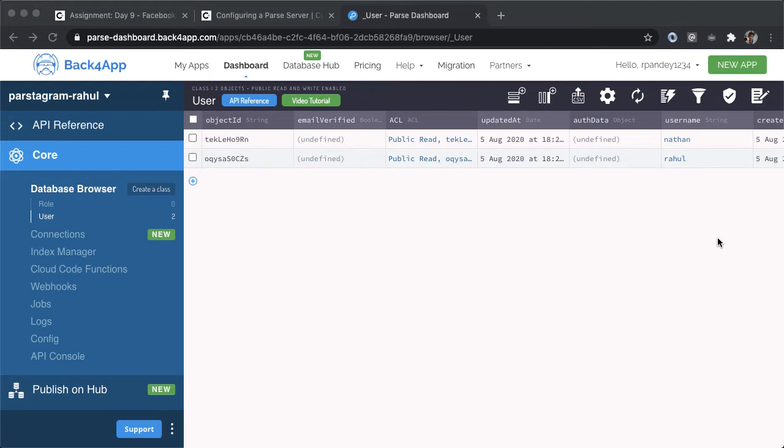We'll also create another entity in our database called a post. So we can create fake posts and really have something interesting to work with in our application without having to do all the creation flows.